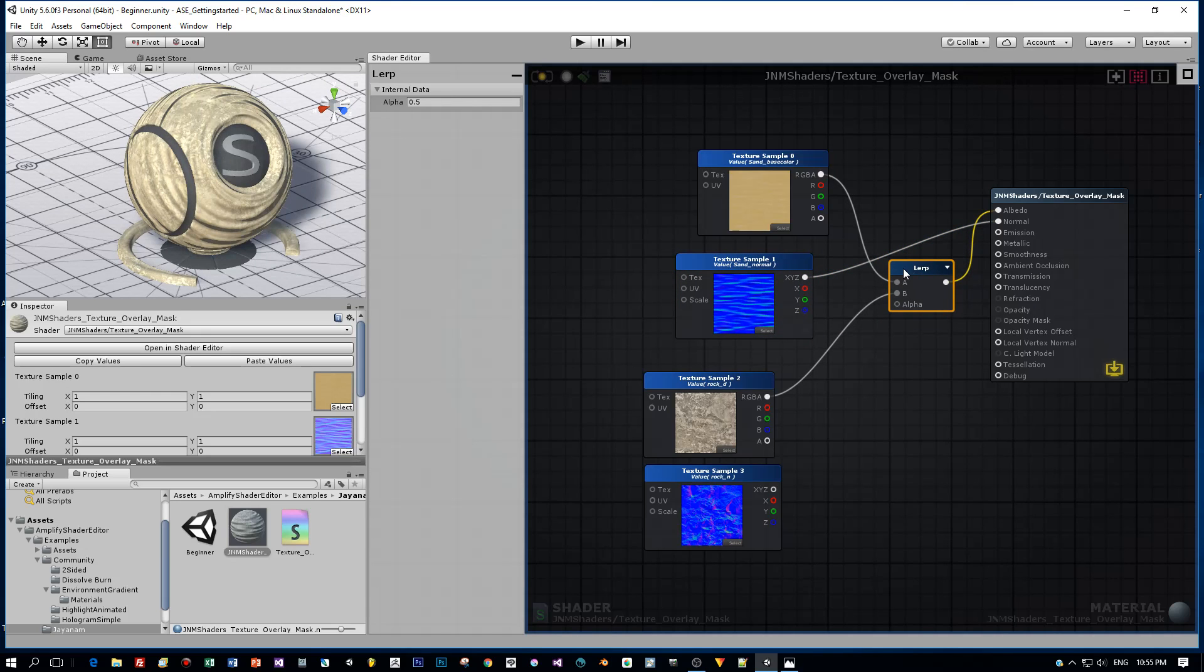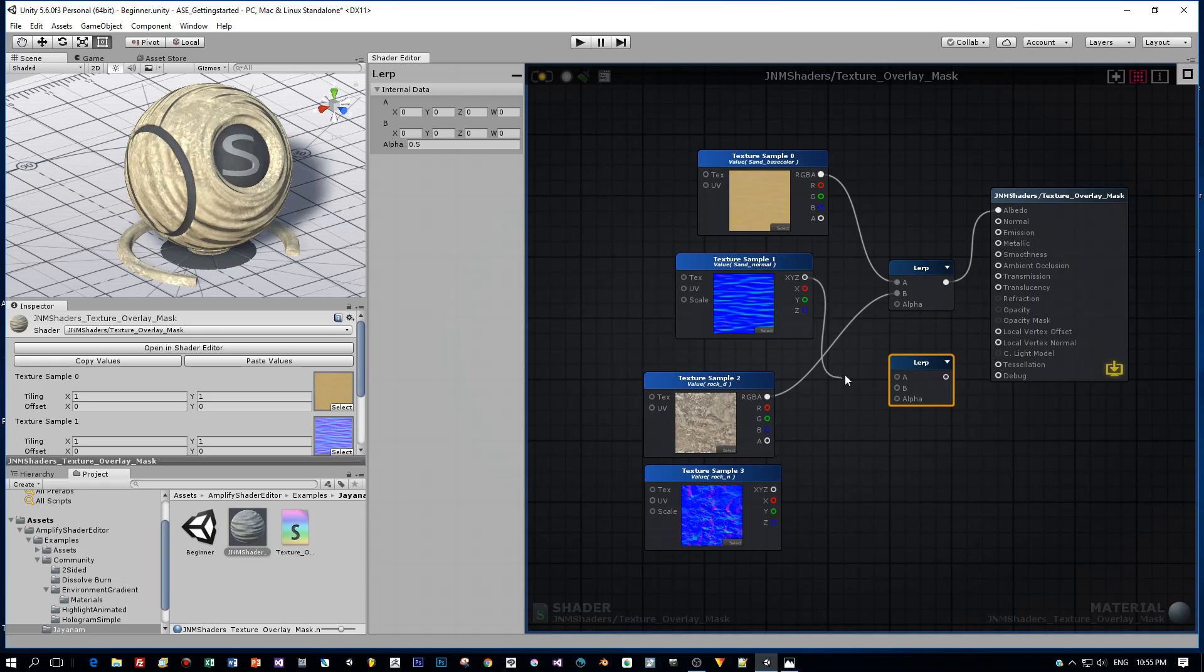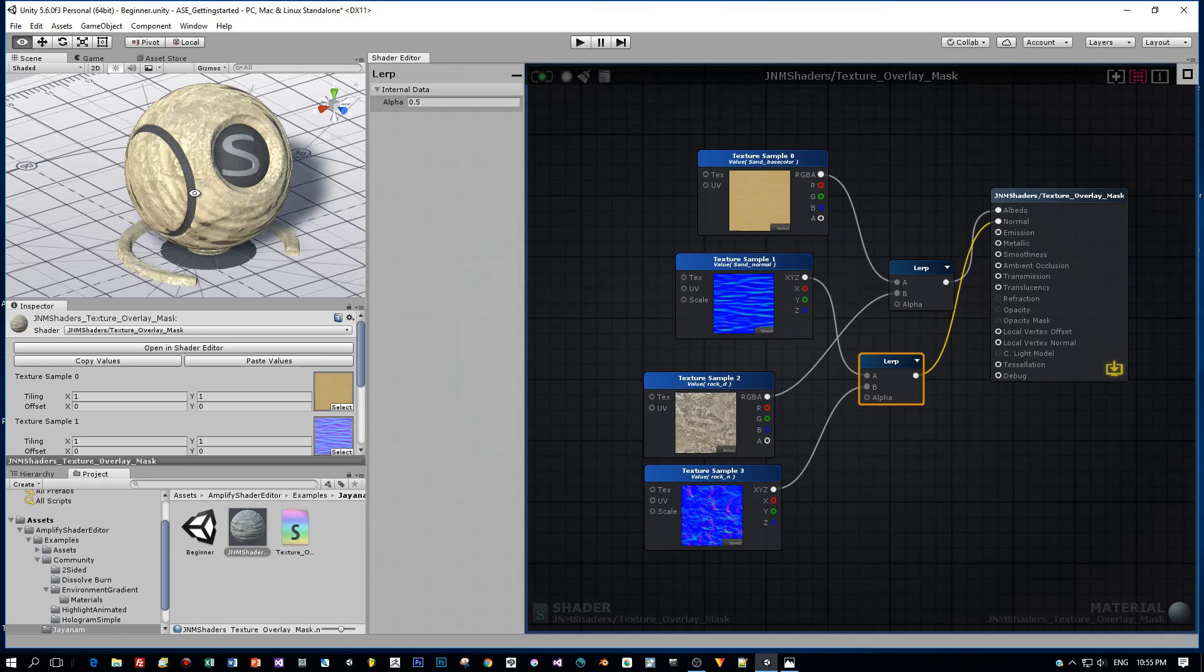And now let's add a second lerp node. Duplicate this by pressing Ctrl+D. Now it has the same proportion, and we will use this for the normal maps. Same logic: connect this to A and B, and then the output to the normal input of our shader. Then compile and see the result.